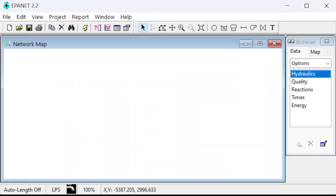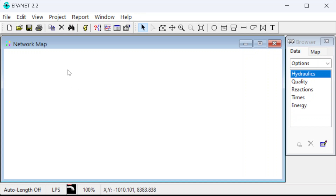The roughness coefficient for Darcy-Weisbach is also in millimeters here, so double-check that for your units. We want to make sure that we put things in that are consistent with that. Our flows are given in liters per second, so we're good there. The diameters are in centimeters, so we need to convert those to millimeters, and the roughness heights are in millimeters, so we're good there.